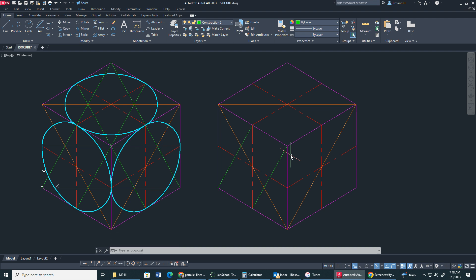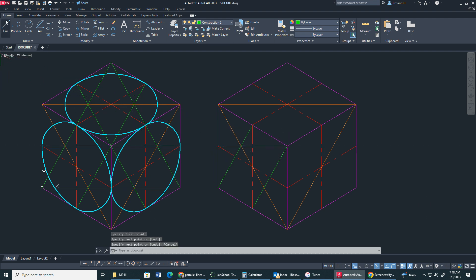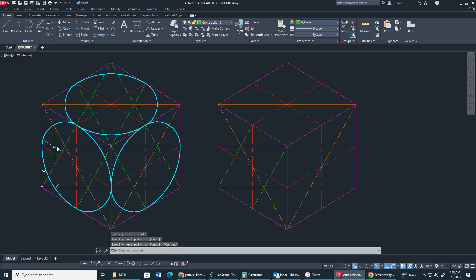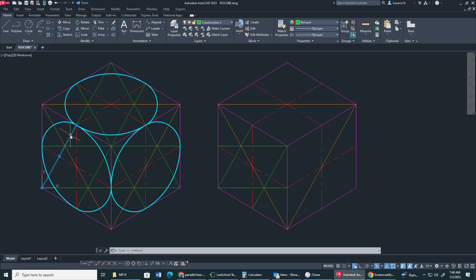We have to make sure we're hitting our midpoints, our endpoints. Now I'm going to create another set of parallel lines going this way. And right here. So we have this parallel line, this parallel line, this parallel line, this parallel line. So just double check — one, two, one, two. That's four lines total.